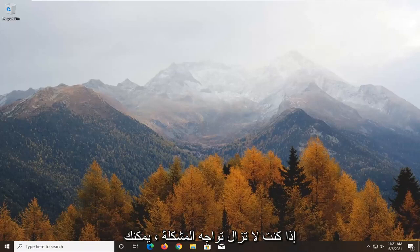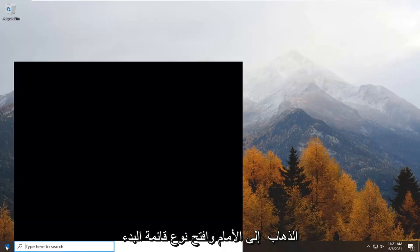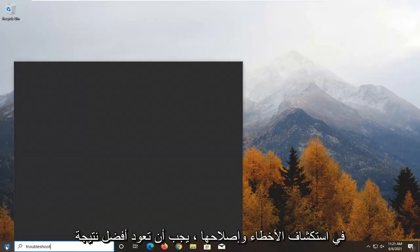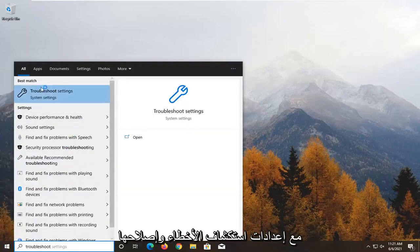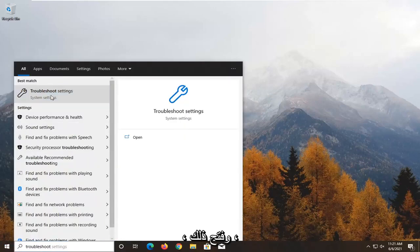If you're still having the issue, you can go ahead and open up the Start menu, type in Troubleshoot. Best result should come back with Troubleshoot settings, go ahead and open that up.